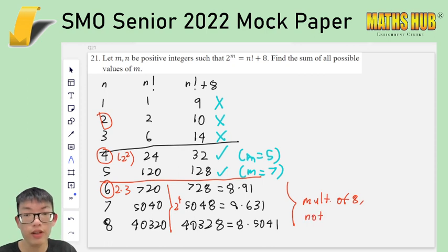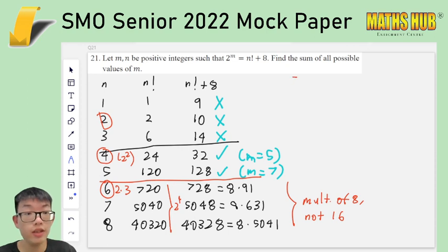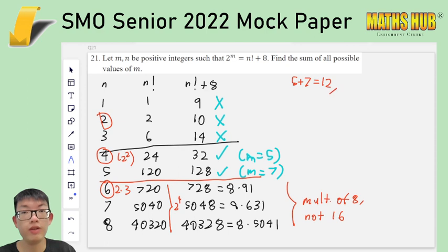Therefore all of these do not work, and the only two values that work are m equals 5 and m equals 7. So your answer is 5 plus 7, which is equal to 12.